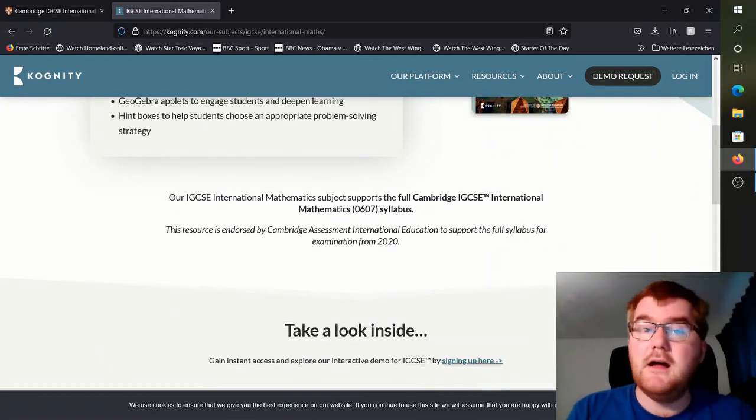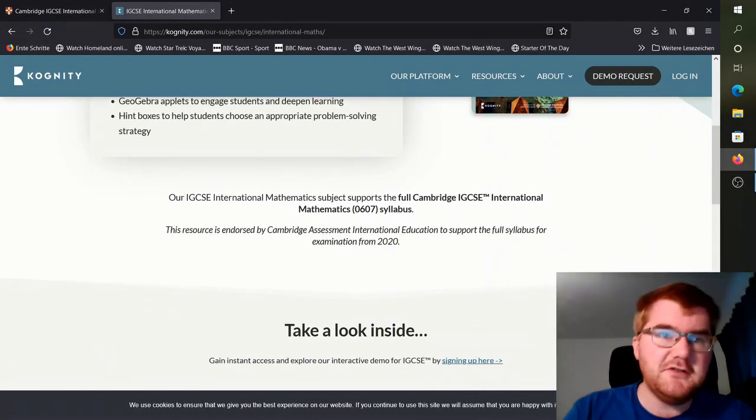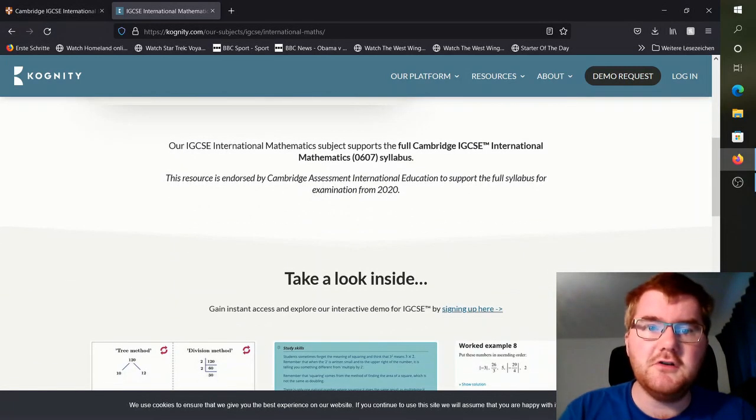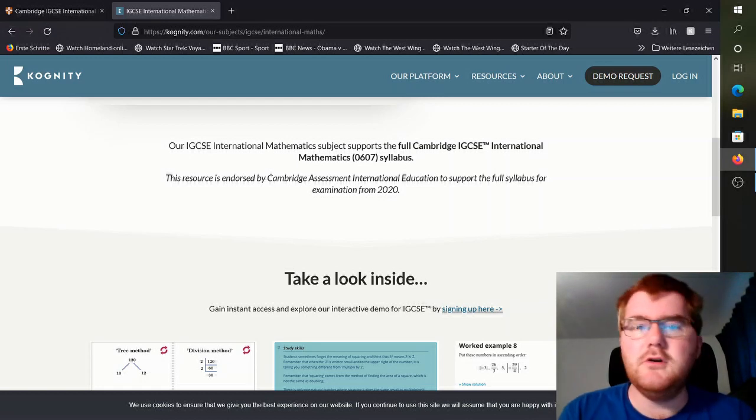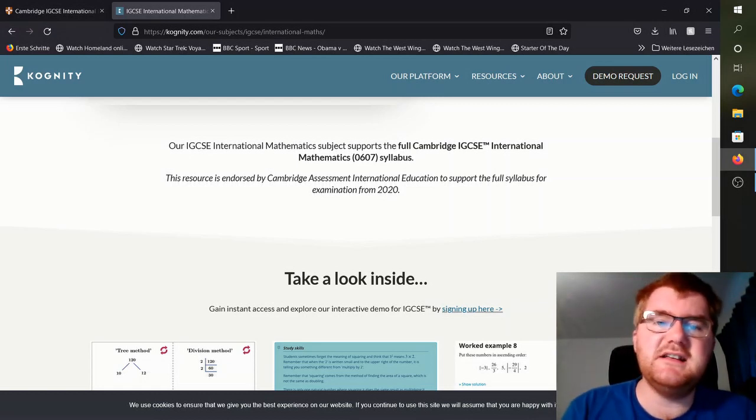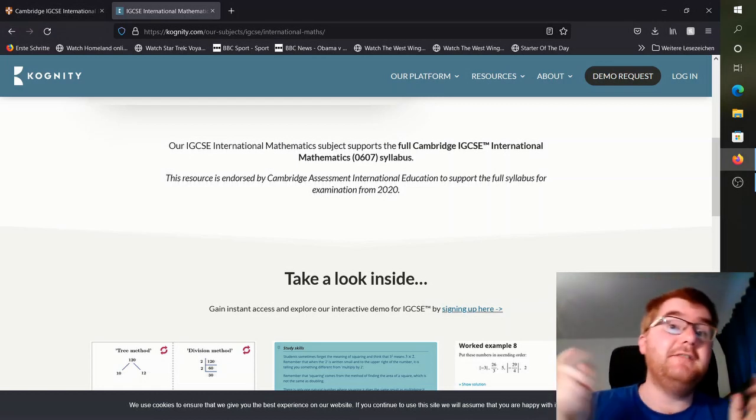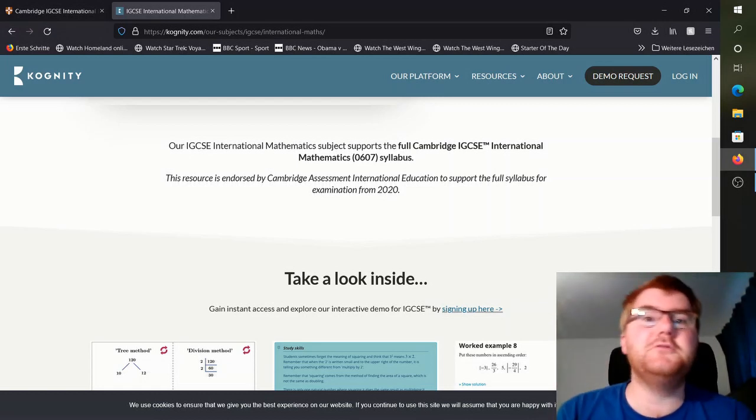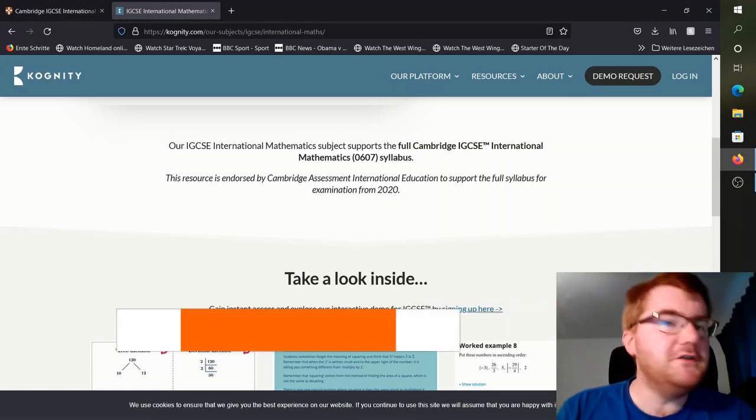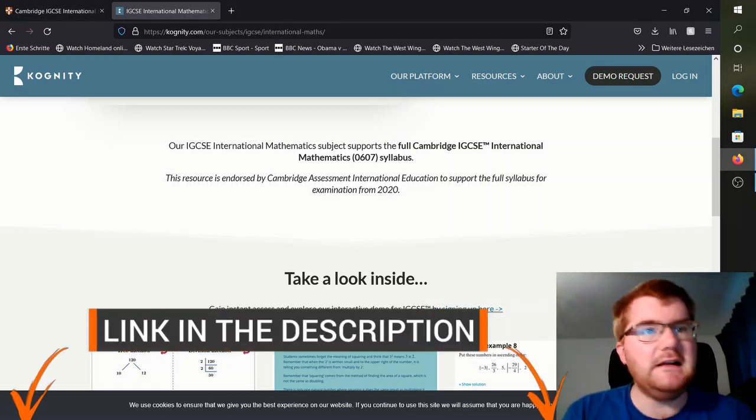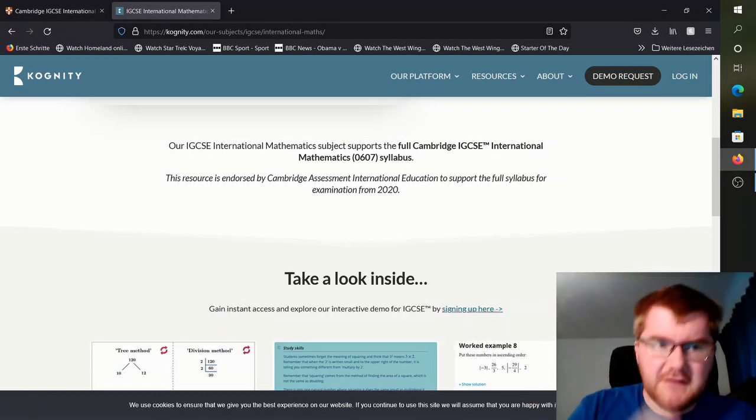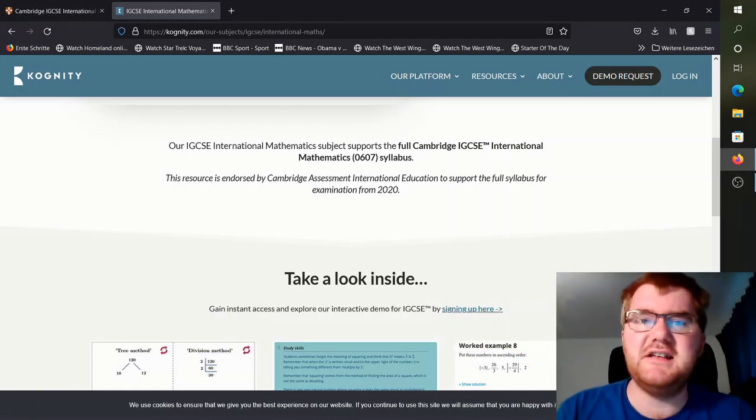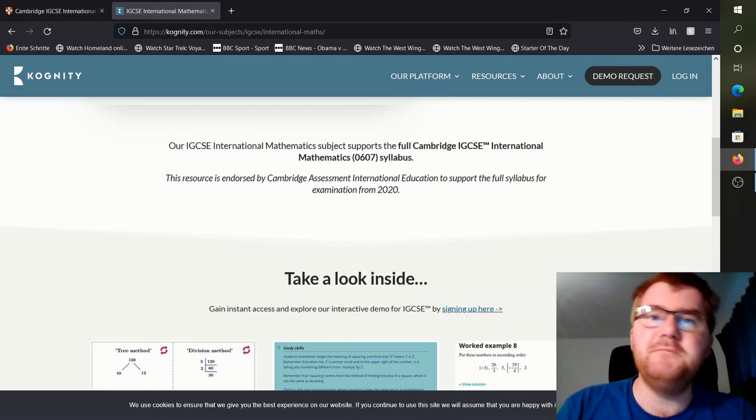If you'd like to get access to this, you can log on to Cognity yourself and explore some of the 0607 content. I've left a link in the description below going through exactly what you need to do in order to access this.